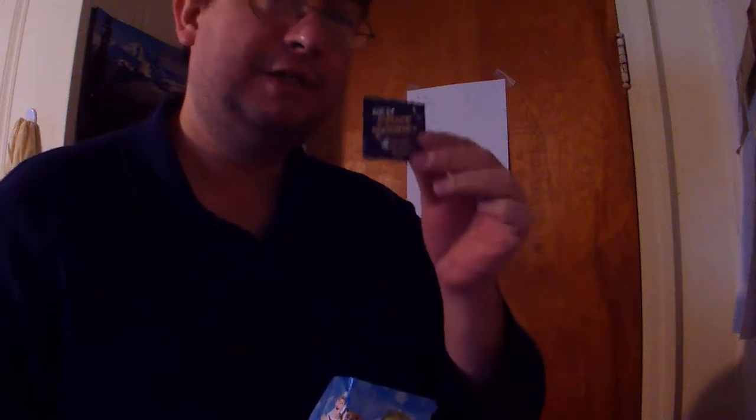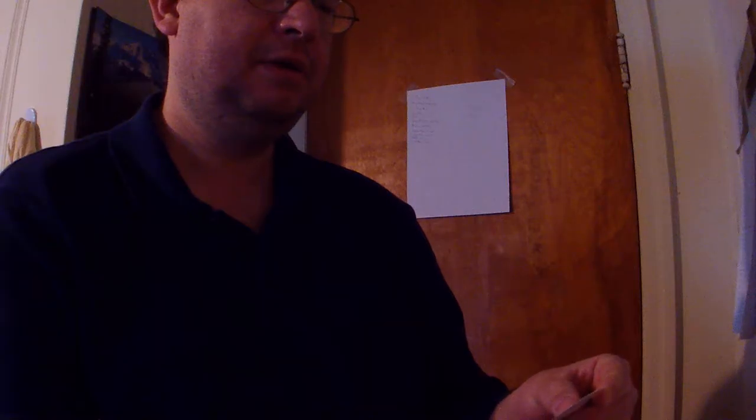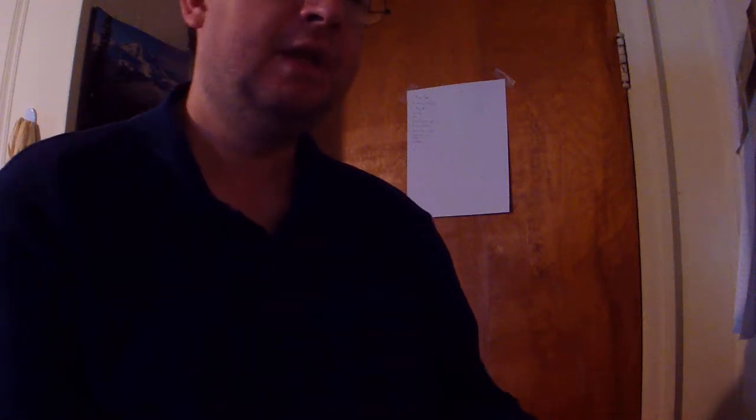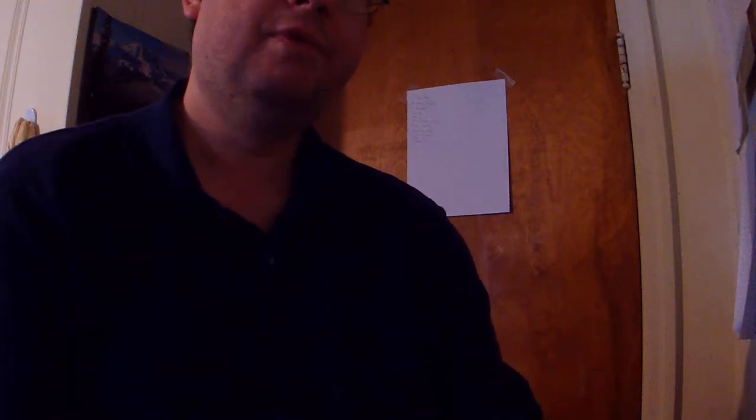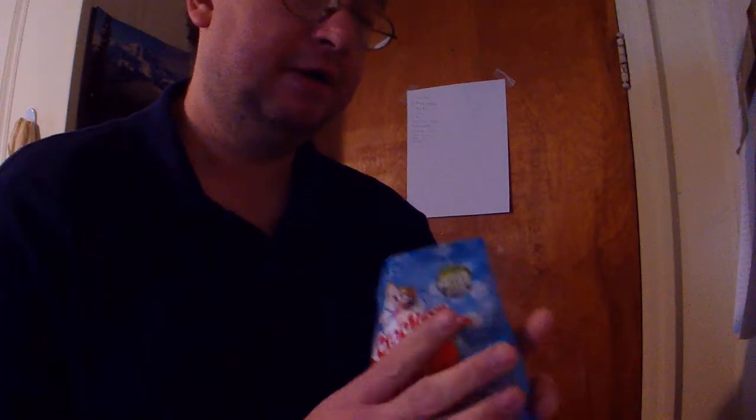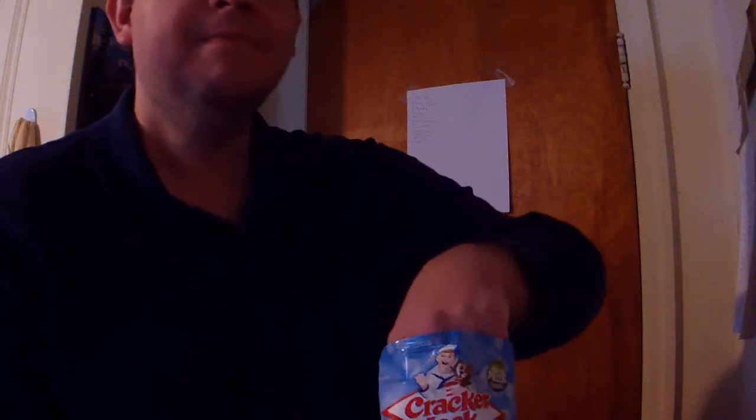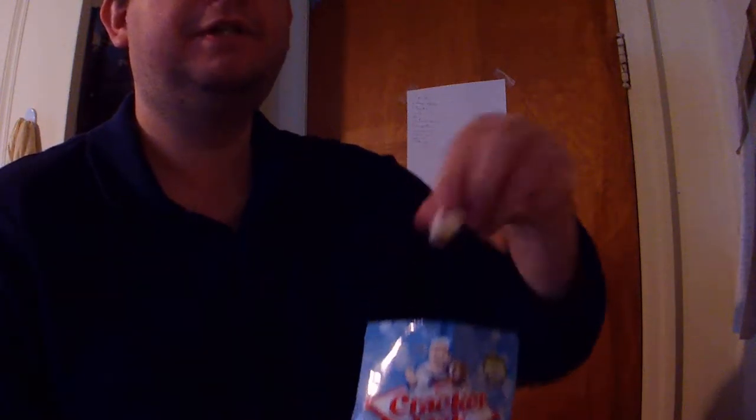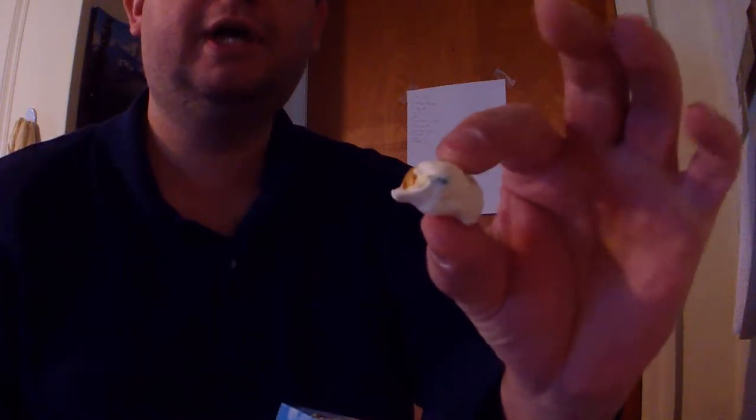I remember when Cracker Jack actually had little toy prizes. It's a sticker - nobody wants these little cheap stickers anymore. It says 'stick it flip it.' We'll figure that out in a couple of seconds.